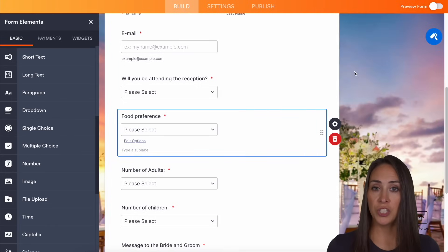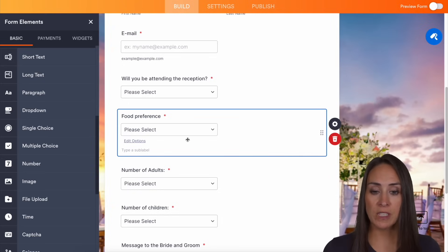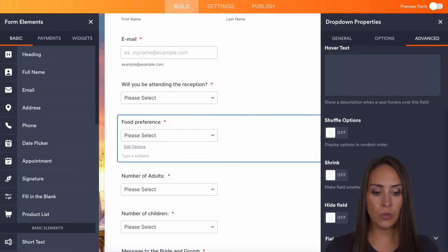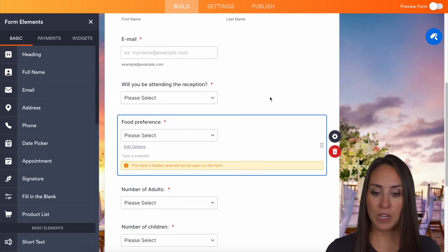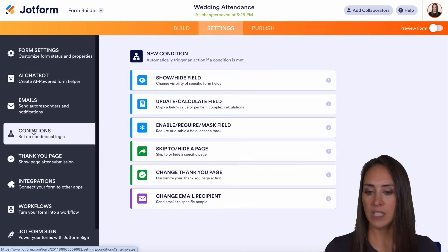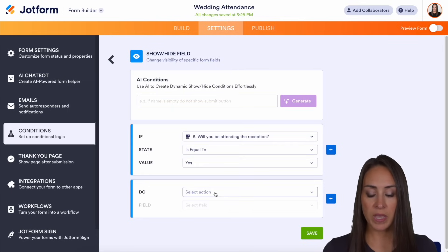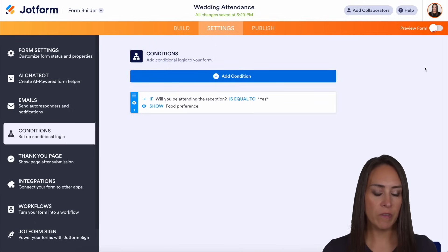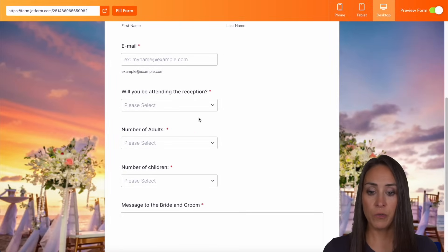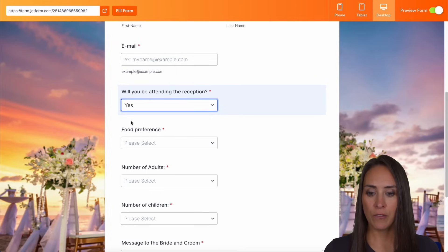We can also play with conditional logic. For example, if someone says they're not going to be attending the reception, we don't want them to give us a food preference. So I want to hide the food preference field and set up conditional logic. In the top middle, I'm going to choose Settings, then on the left, Conditions — show/hide field. If 'Will you be attending the reception?' is equal to yes, we want to show the food preference. Let's save and do a quick preview. We can see the food question is no longer shown by default. If we choose no, the question is not there. If we choose yes, then the food preference populates.